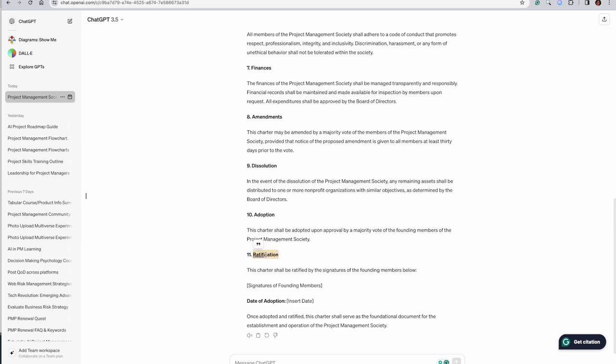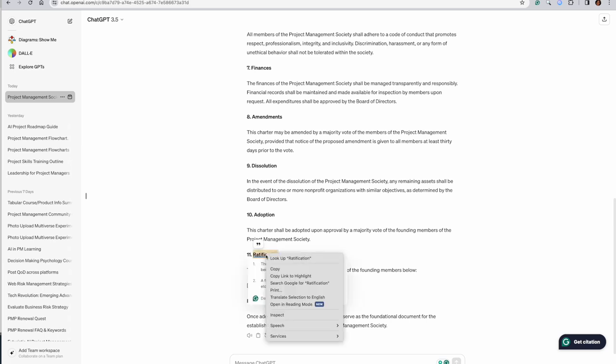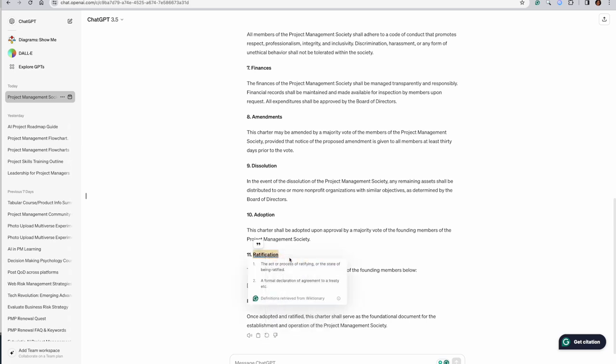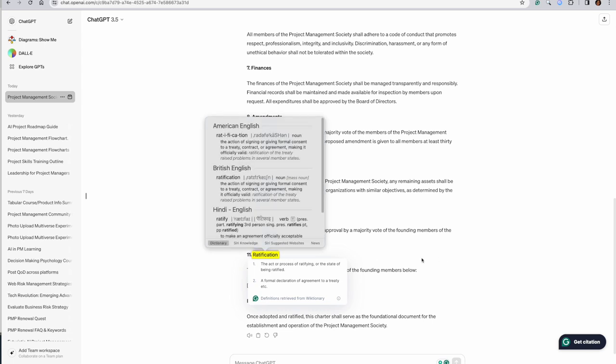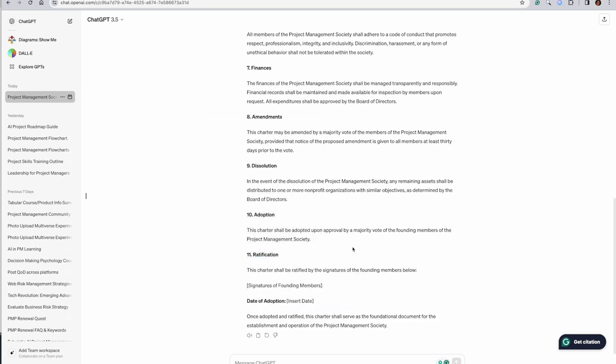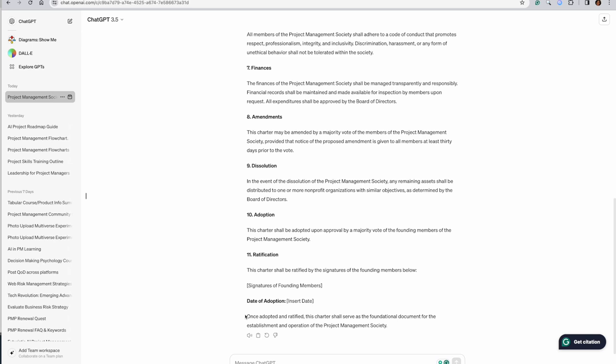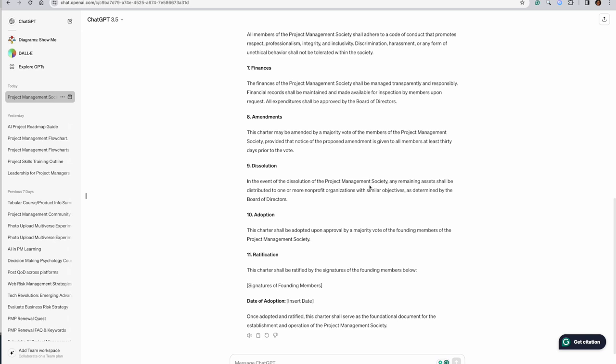I really don't know what is the meaning of ratification. So let's look up ratification. It's a formal consent. Okay, changing things. And when is it getting implemented?